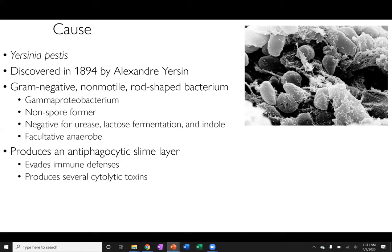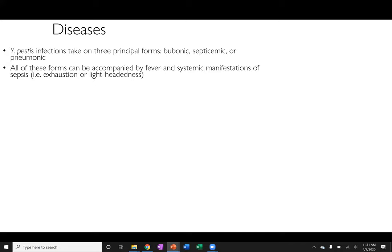One key feature is that Yersinia pestis produces an antiphagocytic slime layer — 'anti' meaning against phagocytes in your immune system, the cells that engulf and consume bacteria to kill them. This slime layer helps it evade immune defenses and produce cytotoxic compounds. Yersinia pestis infections take three forms: bubonic, septicemic, and pneumonic plague. All three can be accompanied by fever and systemic manifestations of sepsis, typically shown as exhaustion and lightheadedness.